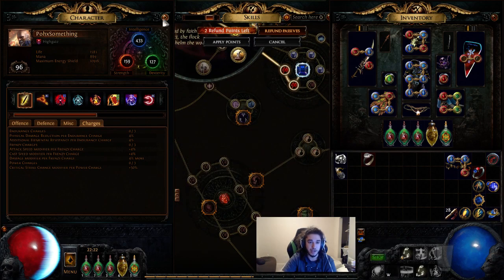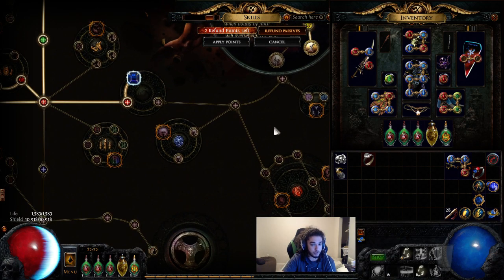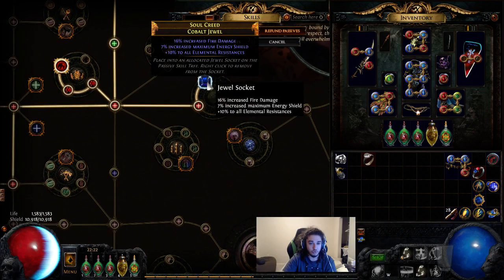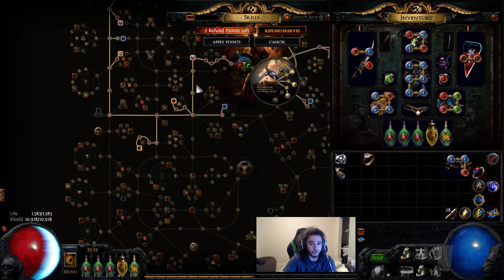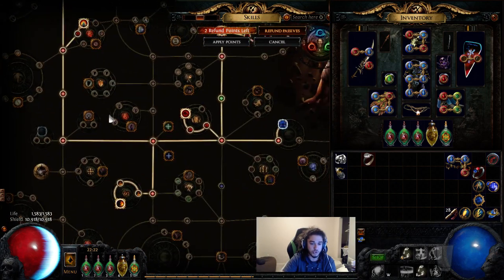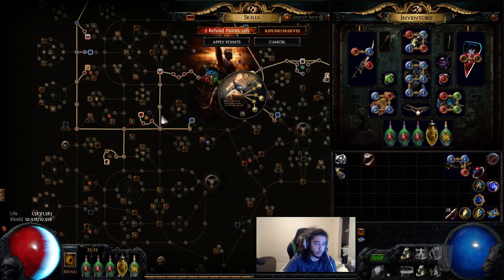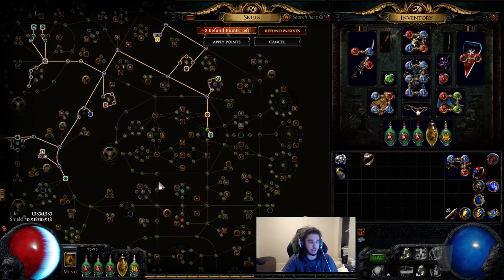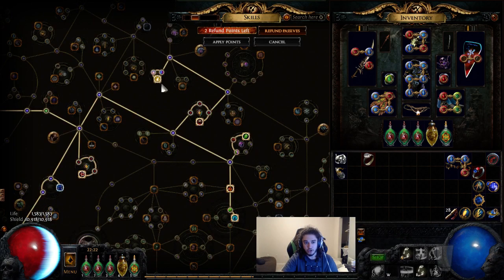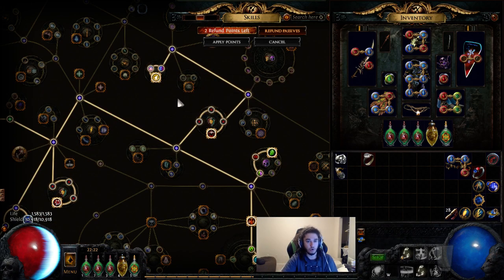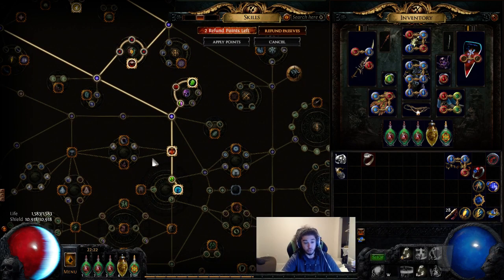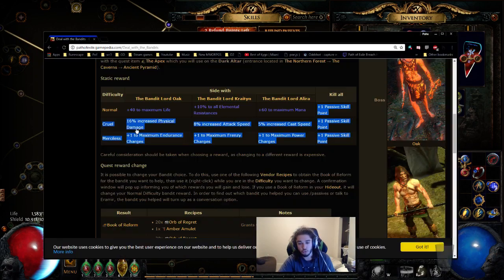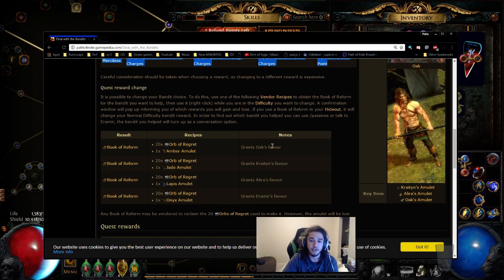So for example, Skittering Runes would be three. Dynamo is two. Jewel sockets are one to two. Sometimes you do three points for a jewel socket and a notable would be three points. So you can see that by not helping any of the bandits, just killing them every single time, you essentially get an extra cluster or an extra notable on the tree, which really, in my opinion, is not that bad of a choice. So you don't really have to worry too much about bandits.